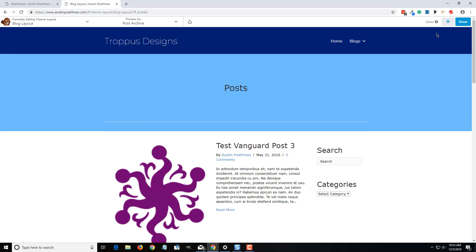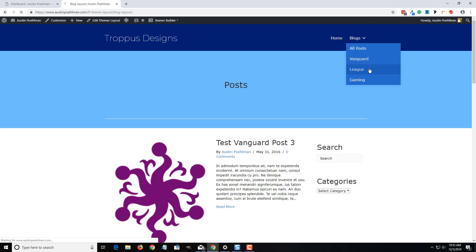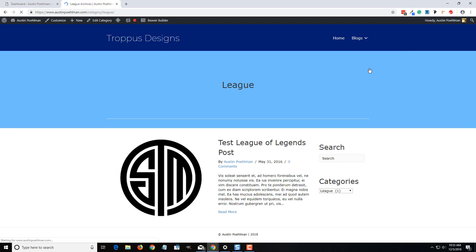So if I'm good with that, I can come over here, hit publish. And like I said, all post archives are going to retain this look. It'll just show the actual category itself.